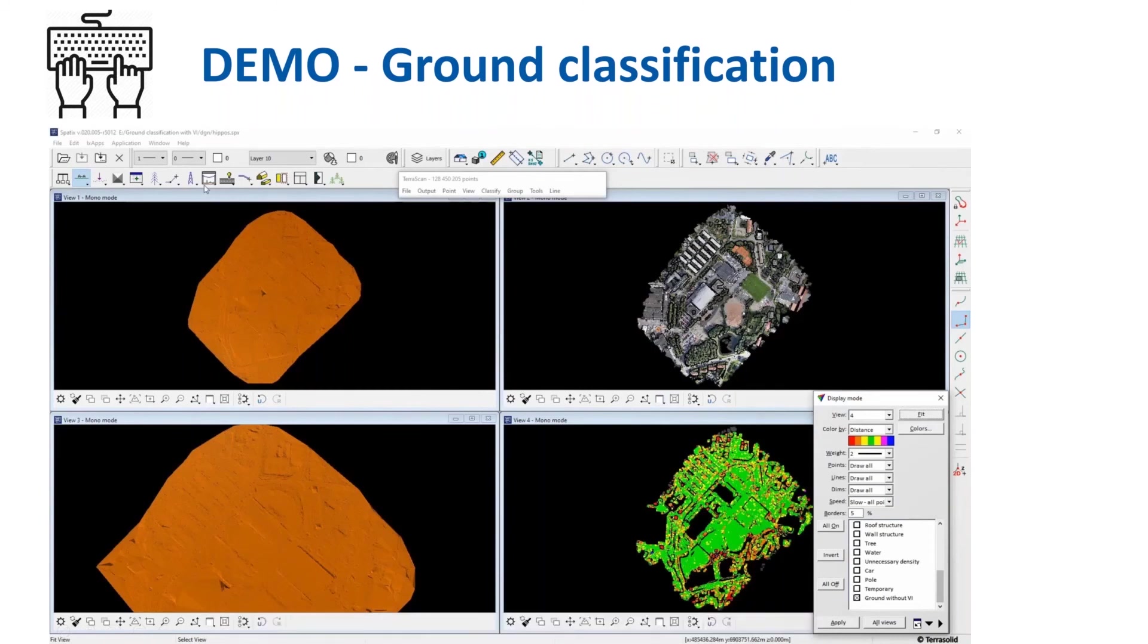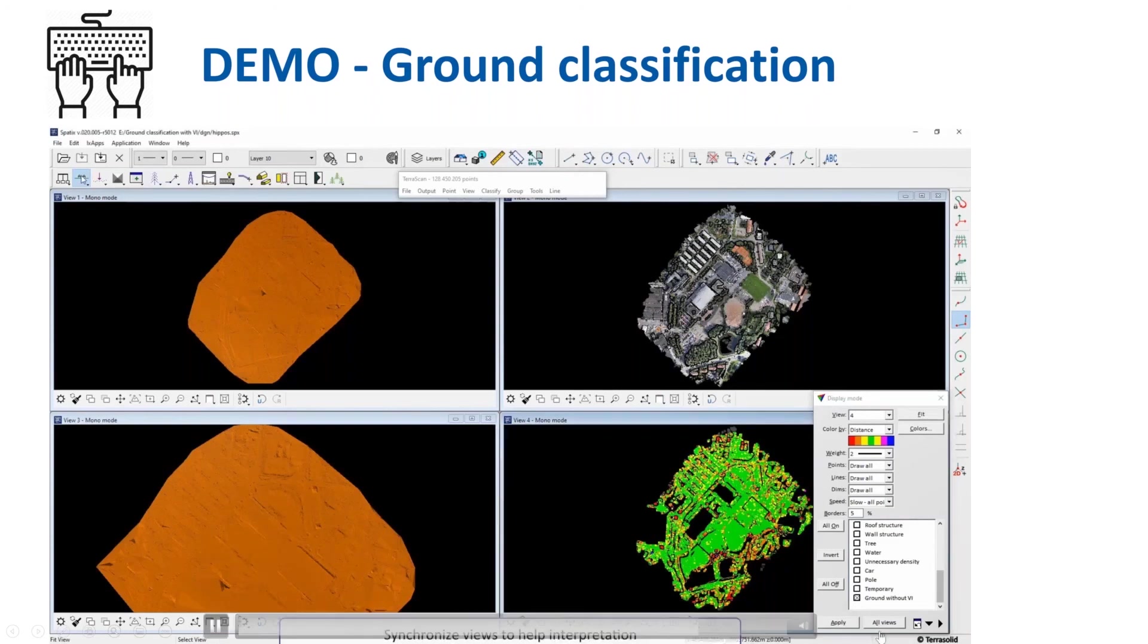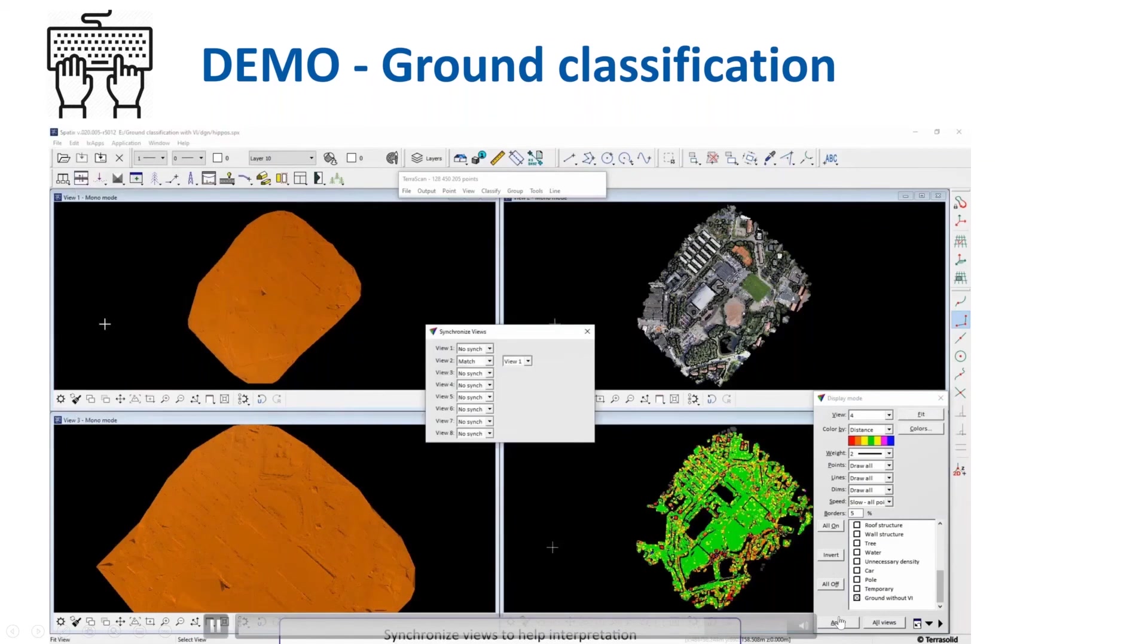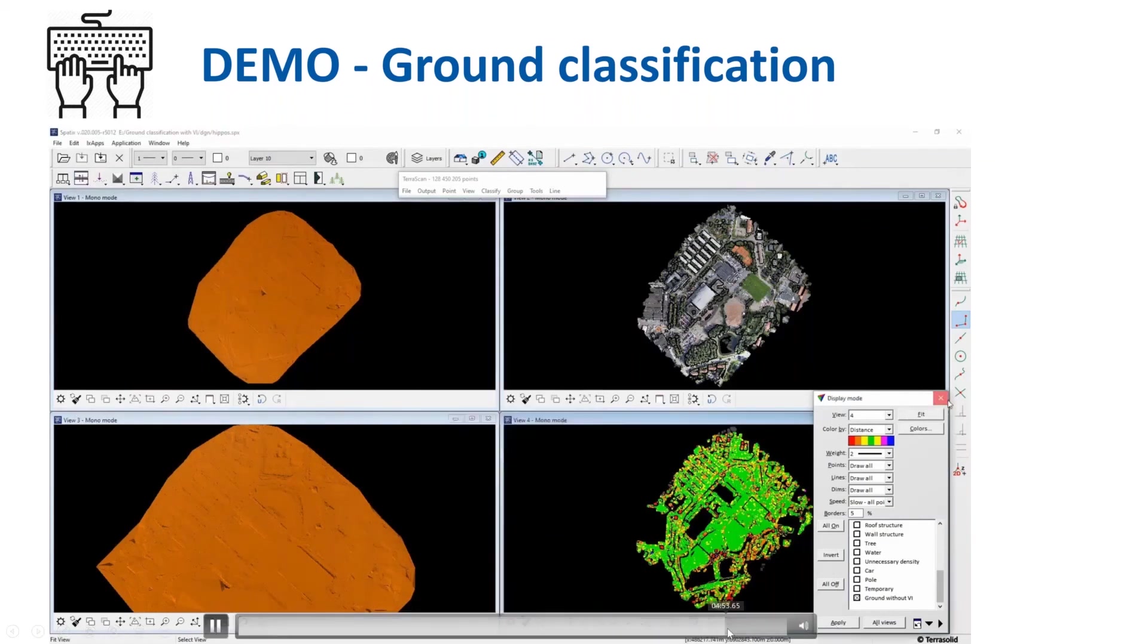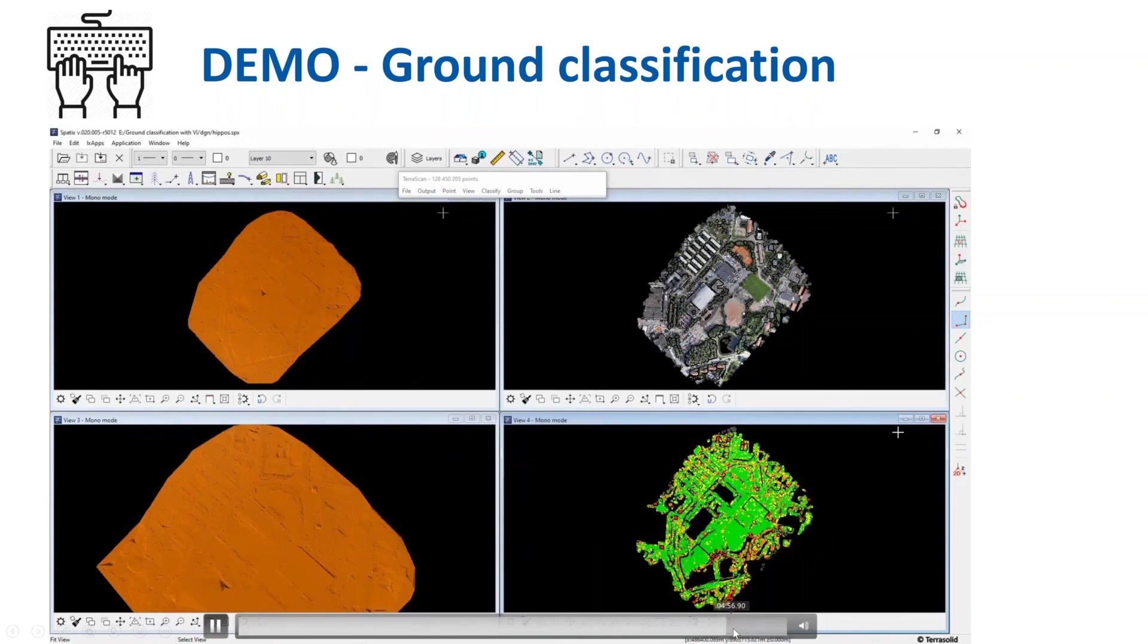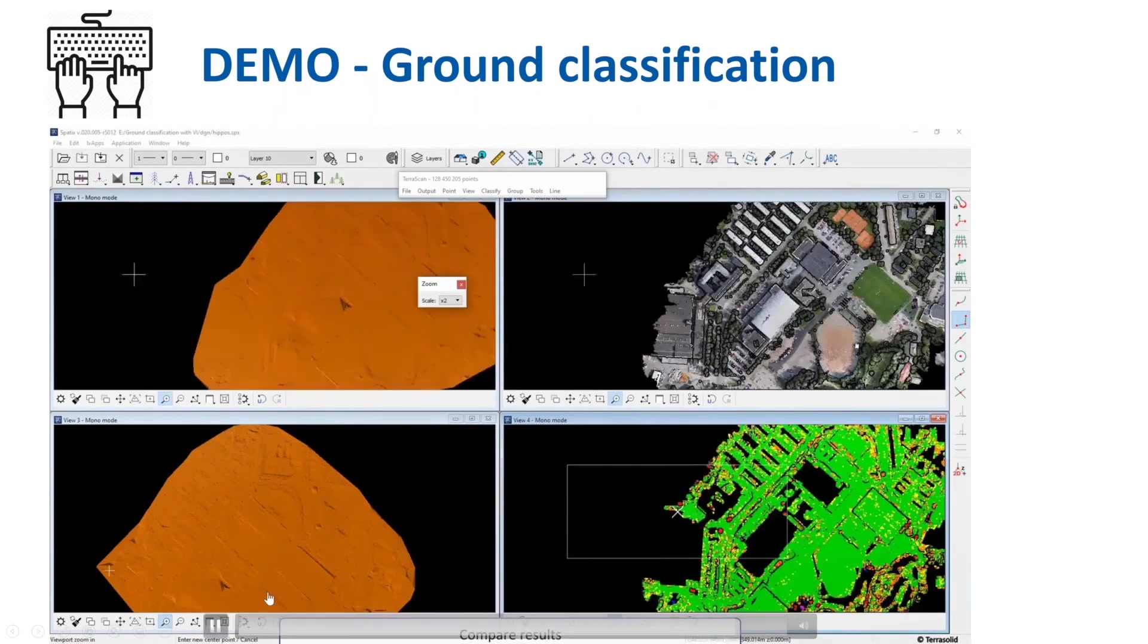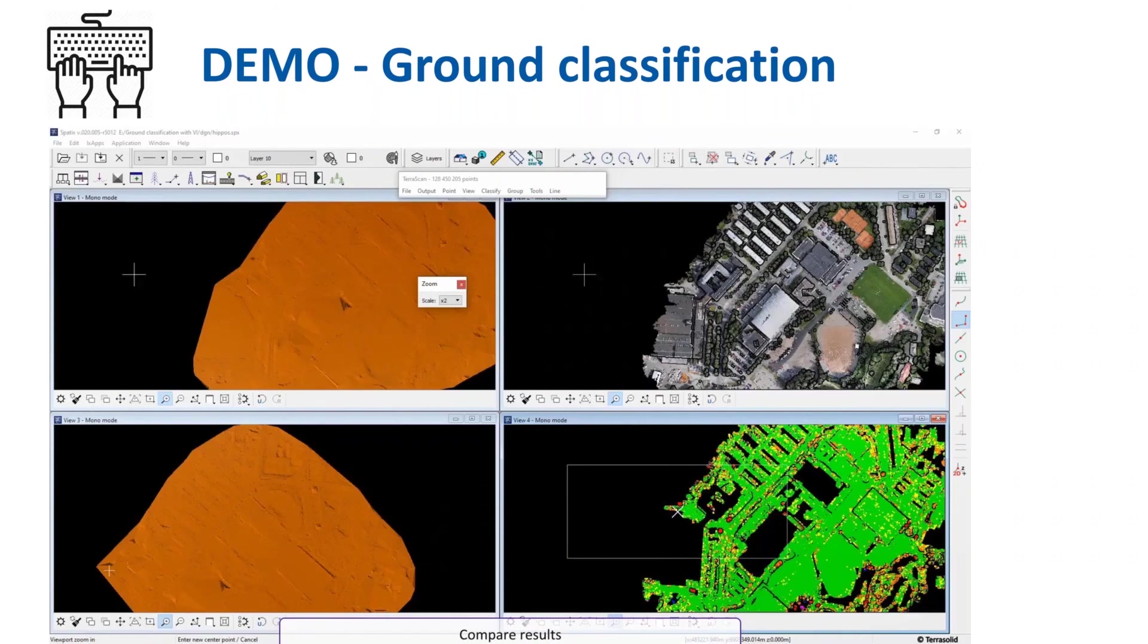By looking at the view four, we see red areas in the picture over here. It shows where the distance between the two ground classes is high. These are most likely low vegetation areas where the ground is not really visible for photogrammetric point cloud.